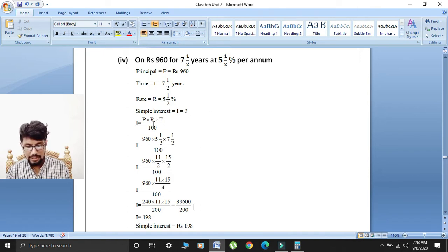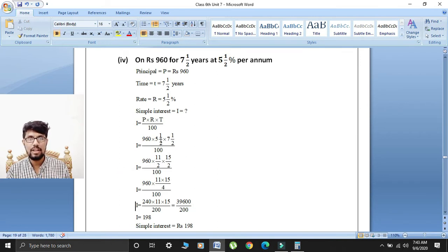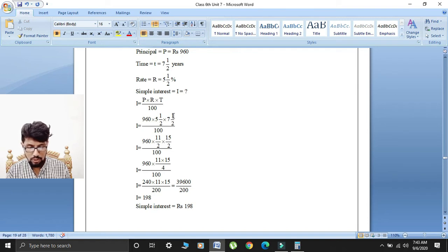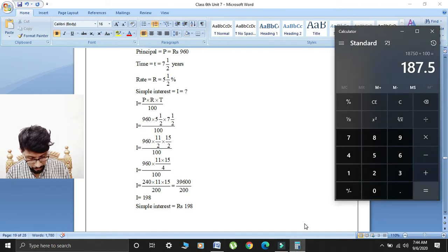Writing the formula: simple interest I is equal to principal multiplied by rate multiplied by time over 100. Converting 5½ to improper fraction: denominator 2 multiplied by 5 is 10, add 1 gives 11 over 2. Similarly 7½ gives 15 over 2. So I is equal to 960 multiplied by 11 over 2, multiplied by 15 over 2, divided by 100. The denominators multiply: 2 by 2 gives 4 over 100.